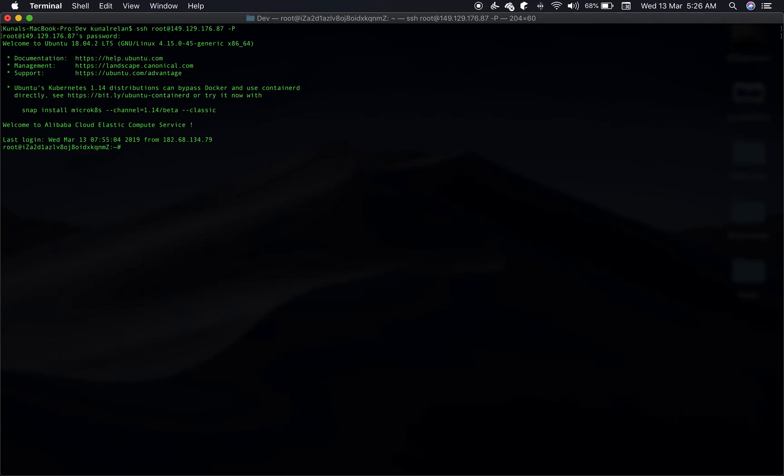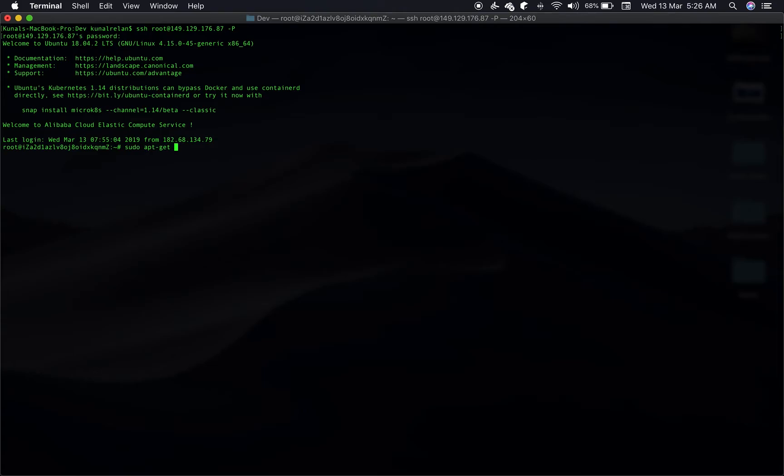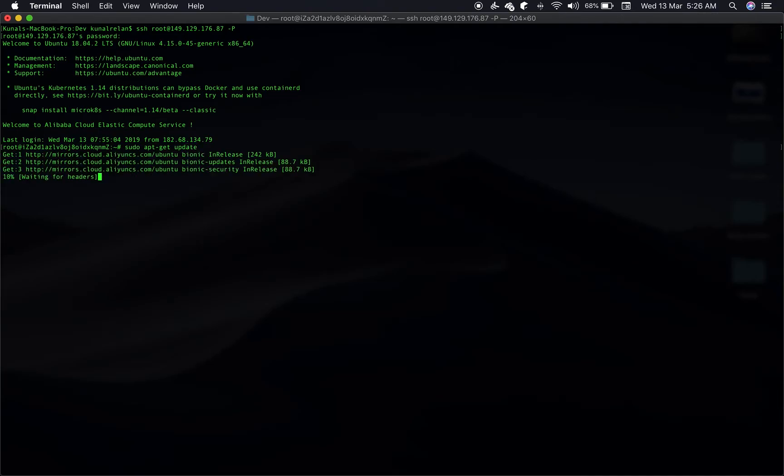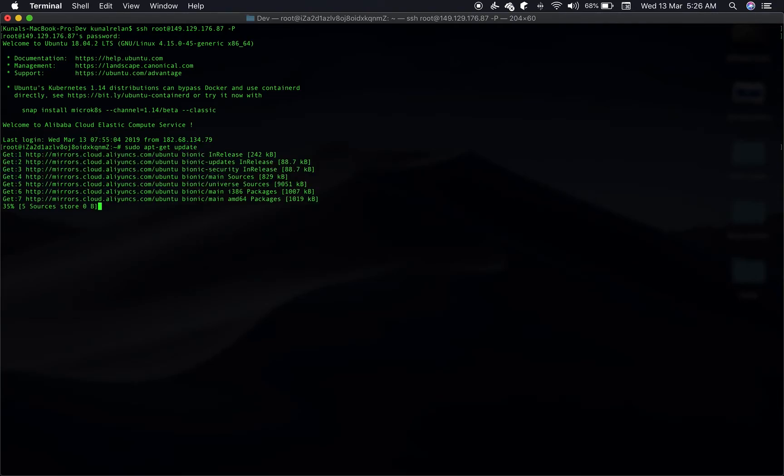Enter the password and yeah, we have logged in. Next thing we'll do is install the Git client so that we can clone the repository of the Flask application that we want to deploy. But before we download the Git client, let's update our apt-get.